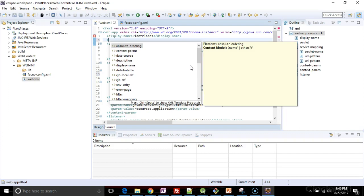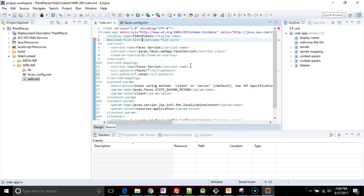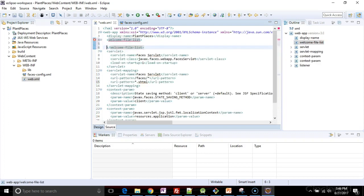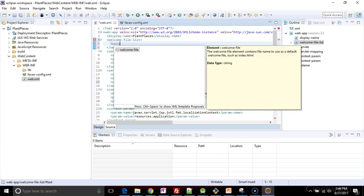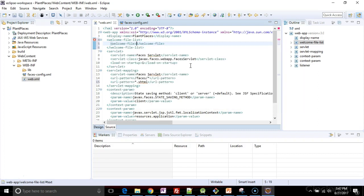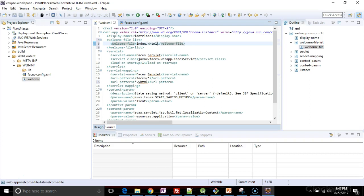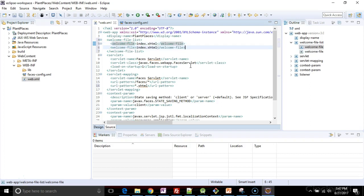Now also at the top of this file, I'm going to create a welcome file list, if I don't have one already. And I'm going to add to that welcome-file index.xhtml. It means when you come to this site, it's going to look for a file called index.xhtml first.